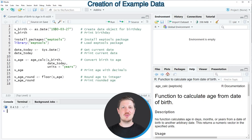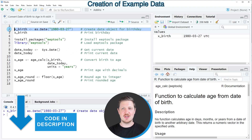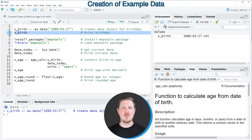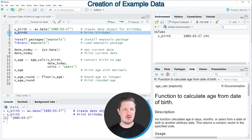In this video I will show you an example, and for this we first need to create an example date of birth as you can see in line 2 of the code. After running this line of code, a new data object called xbirth is appearing at the top right of RStudio, and we can bring this data object to the console by running line 3 of the code. You can see that our example date of birth is the 27th of March 1980.